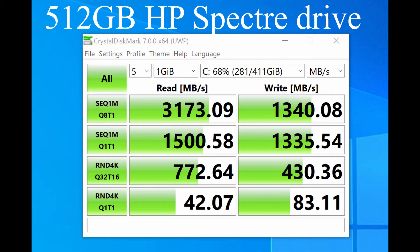It's a 512GB SSD. The read speeds are pretty close to the Samsung's. However, the write speeds are about 1,200MB per second slower, but it's still a pretty good drive overall.